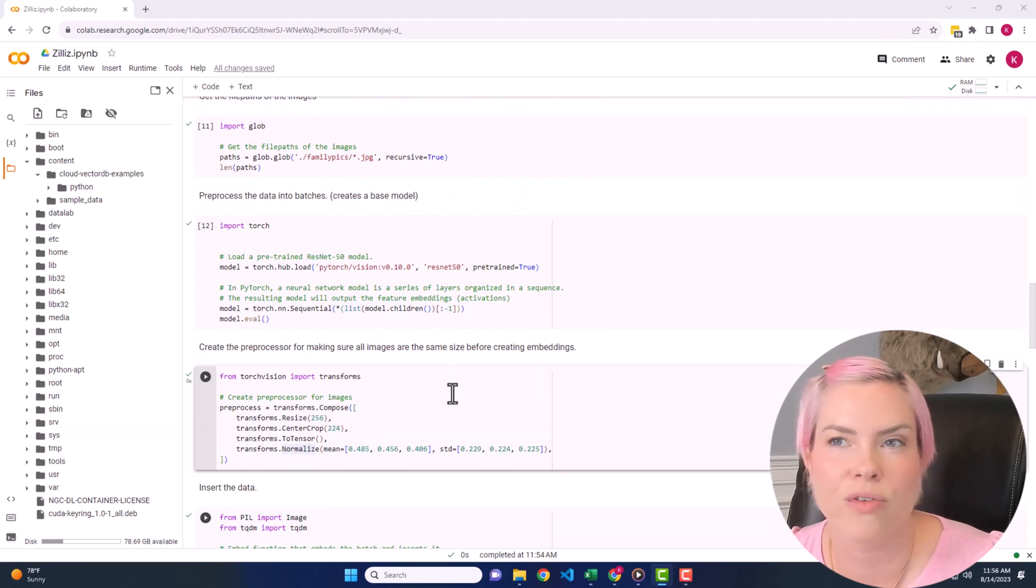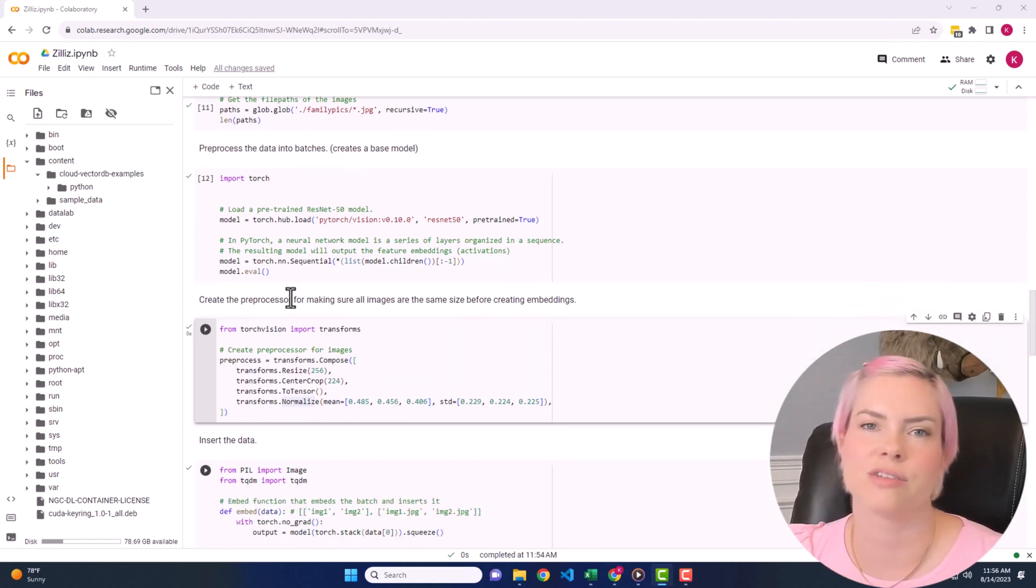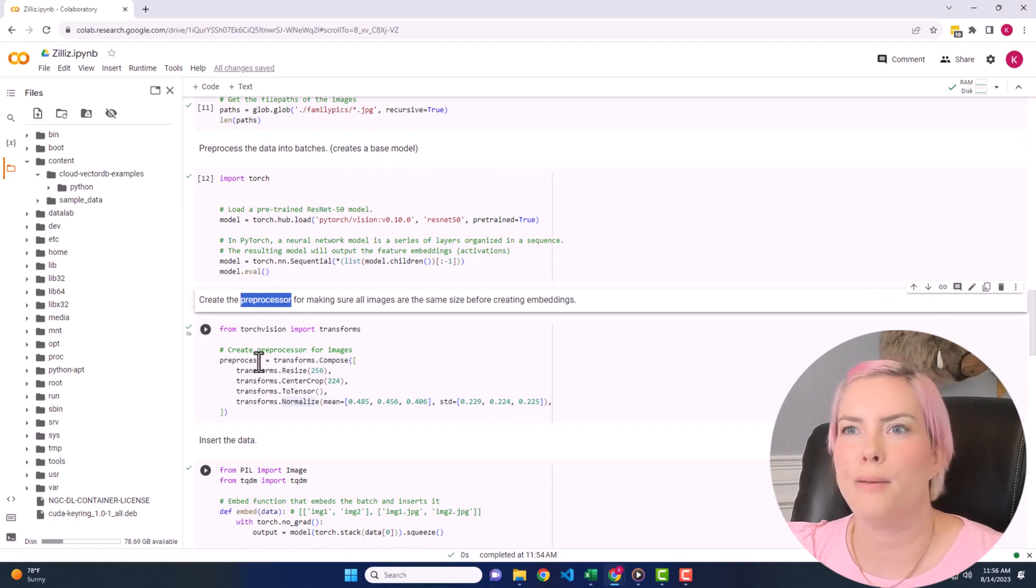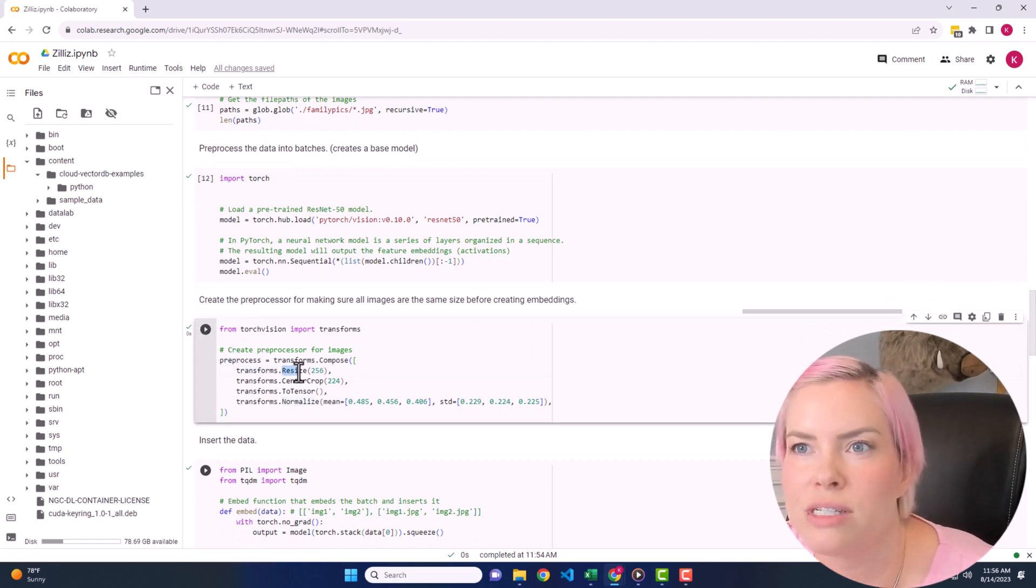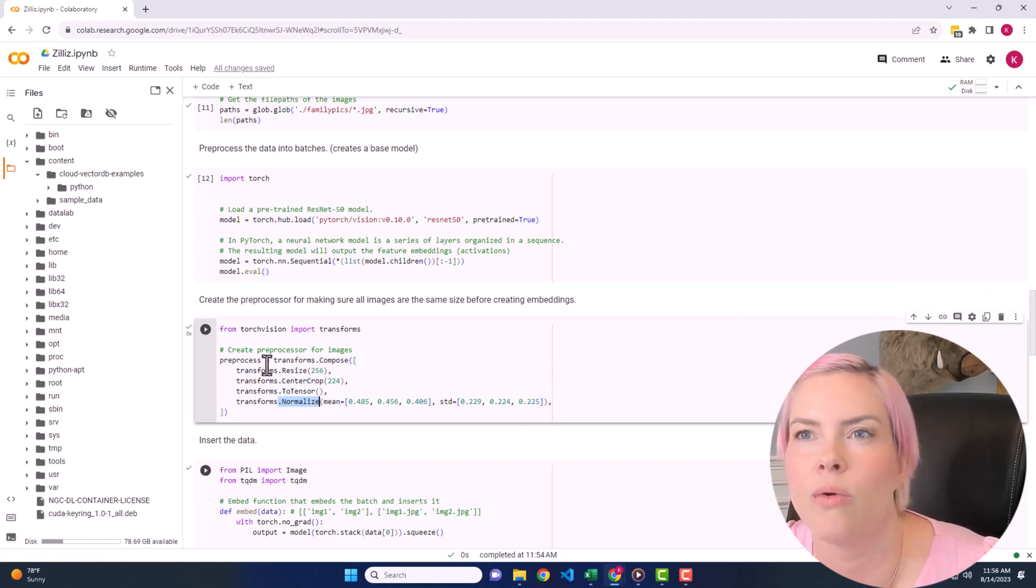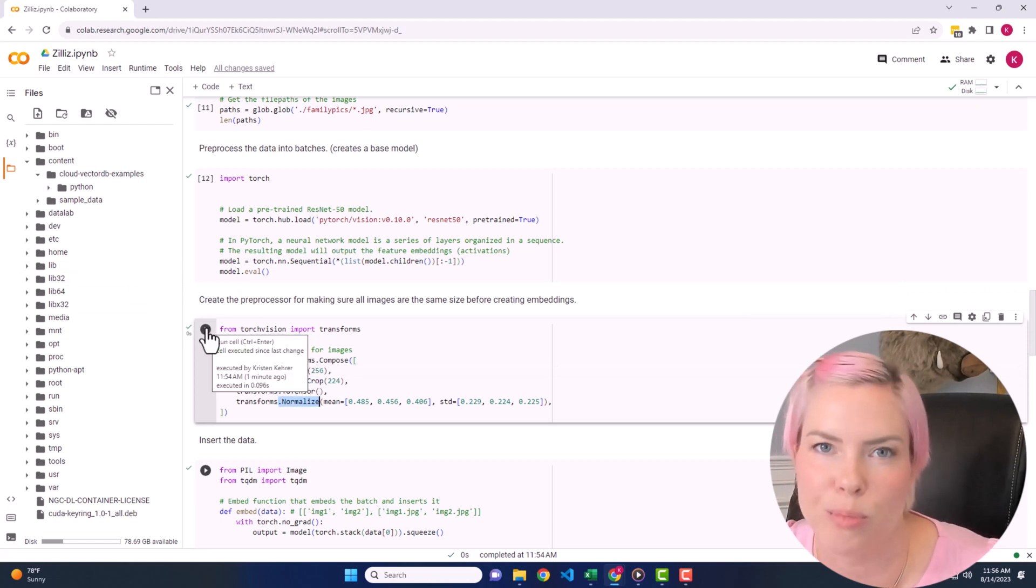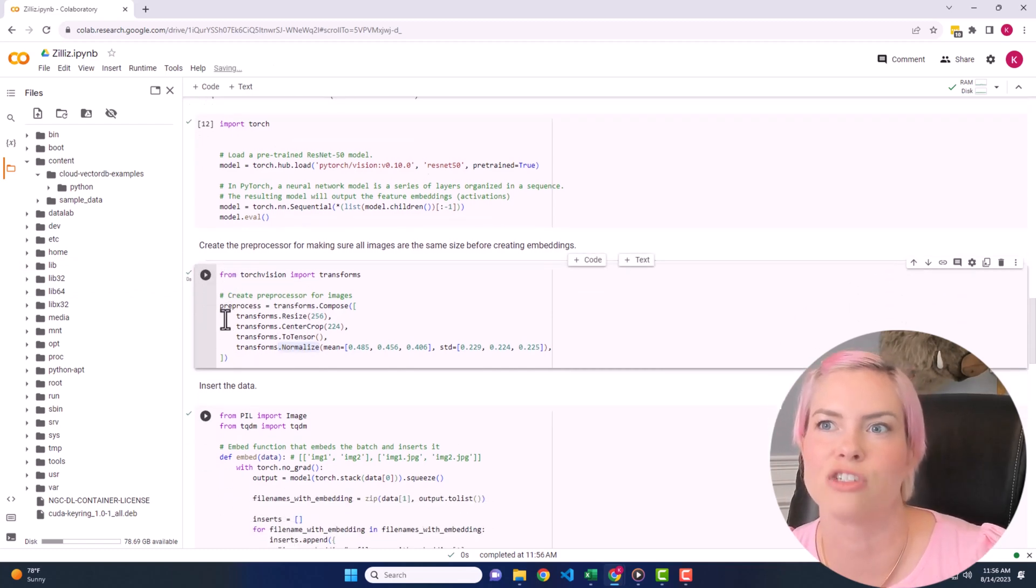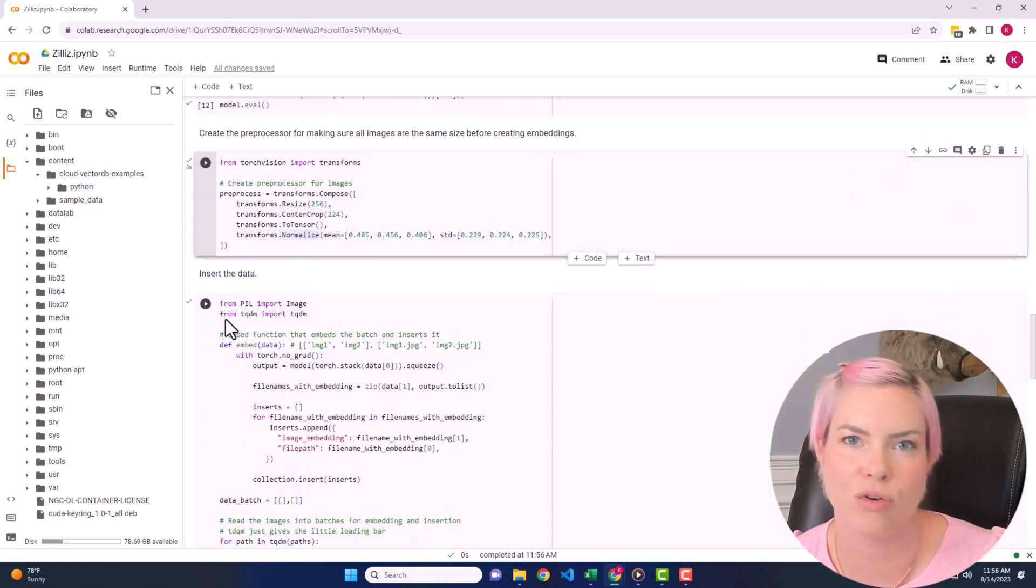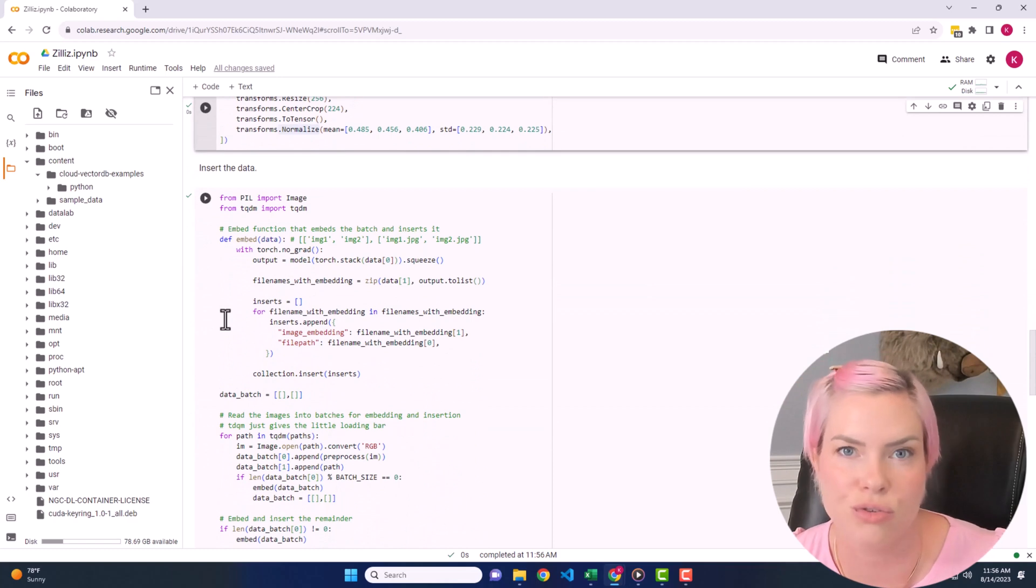Here we're creating a preprocessor for making sure the images are the same size. So we're going to resize, crop, normalize, or at least we're setting up a preprocessor. So we didn't actually do those steps here, but we created a function that will allow us to do that.